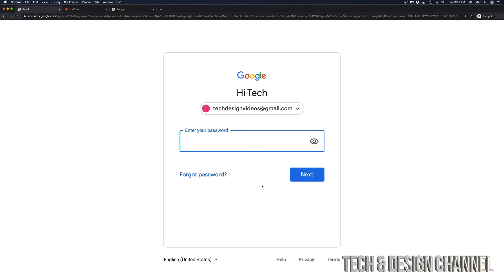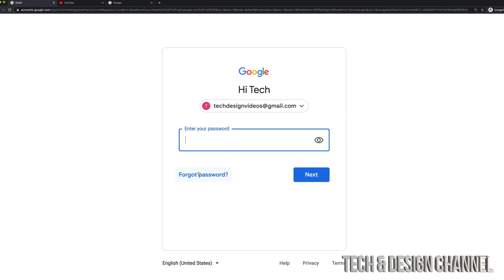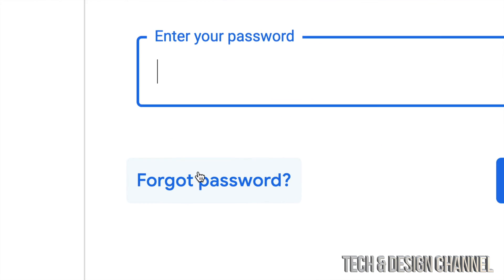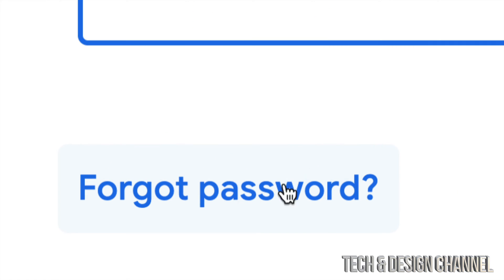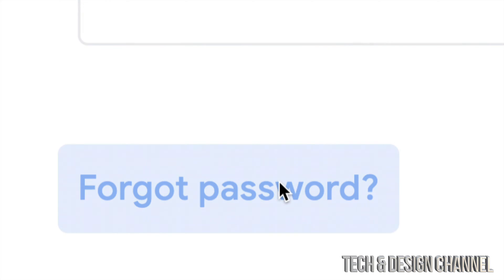Once you hit Next, since you don't know your password, just click on Forgot Password. That's down on the left-hand side, Forgot Password.